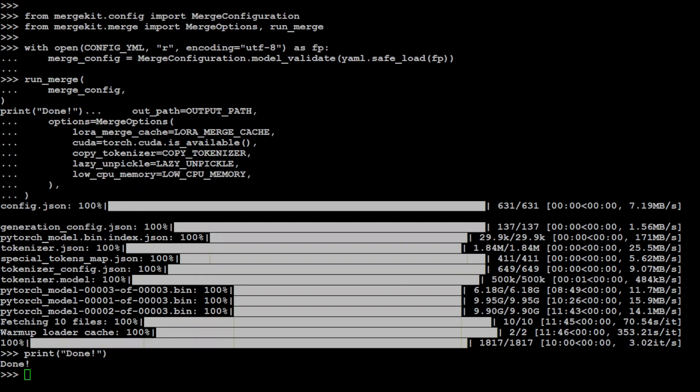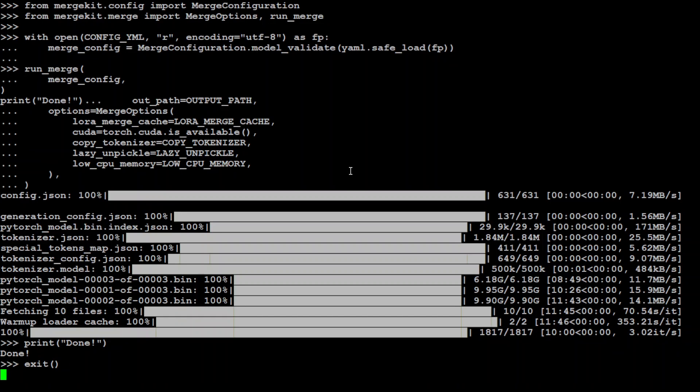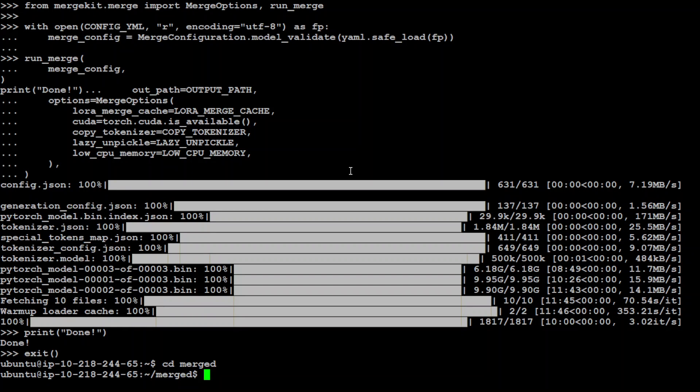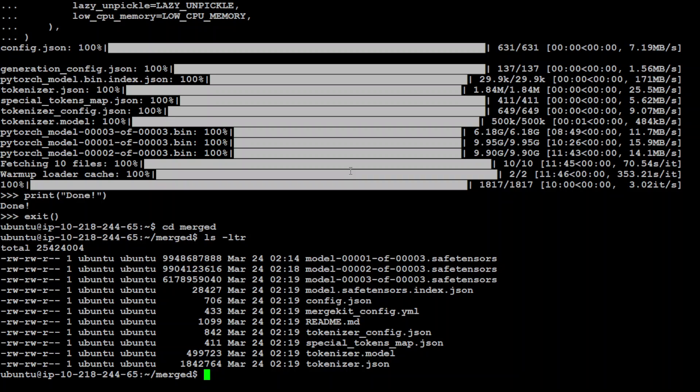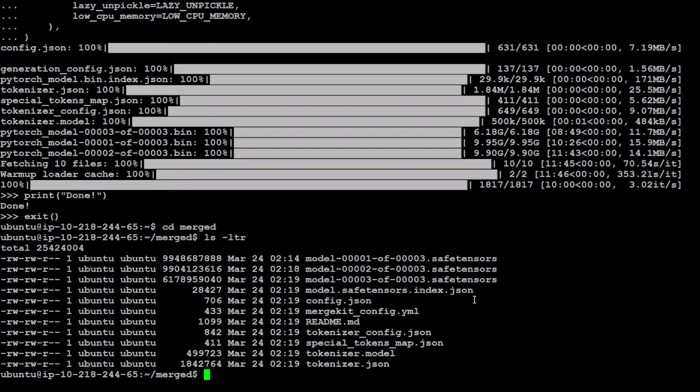And eventually the model merging is done, as you can see here. Let's exit from here and go to our merged directory. Where we should see the merged model. If I do 'ls -ltr', there you go. You can see that all the tensors of the model, the new merged model are there, with the tokenizer and our readme file which have all the information.